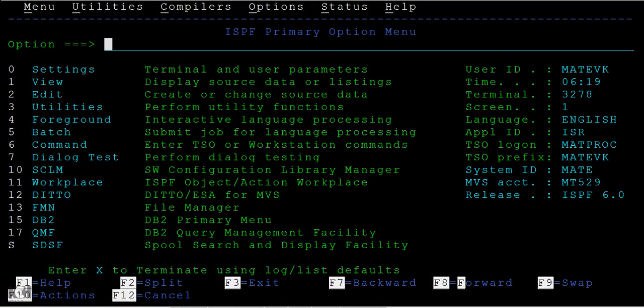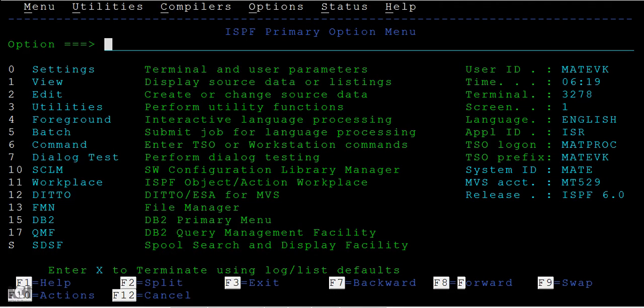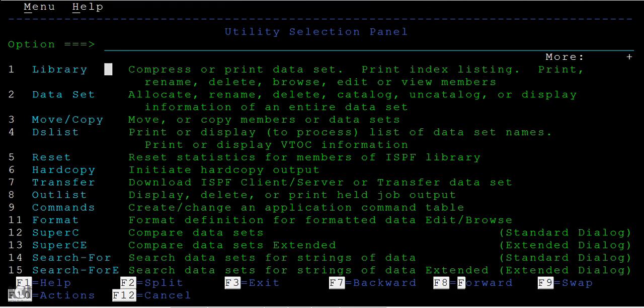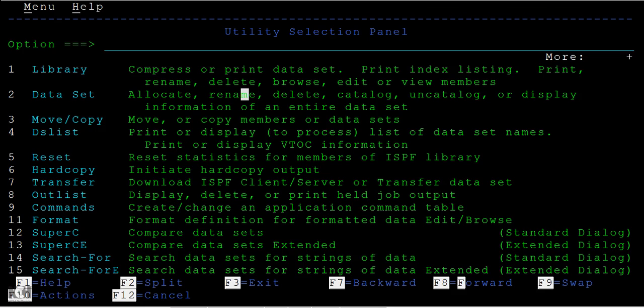Hello, now we'll be seeing different options that we can see under utilities. If you wanted to list the data set, you know you are good with how to allocate the data set. Now we'll be seeing other options like renaming and deleting data sets.